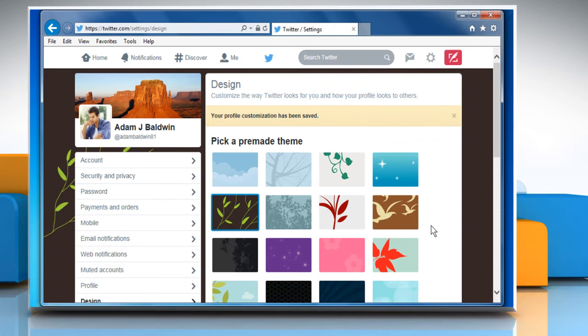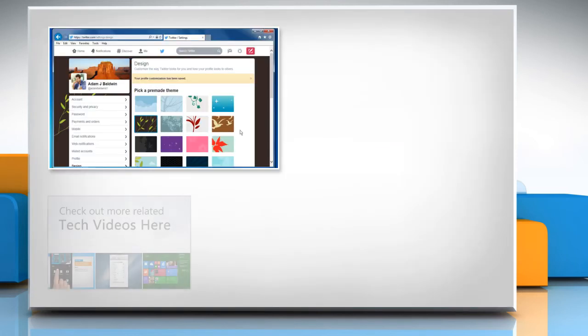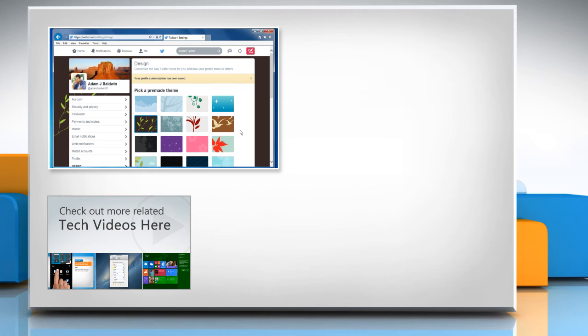See? That wasn't hard at all. Thanks for watching. To check out more related tech videos, click here.